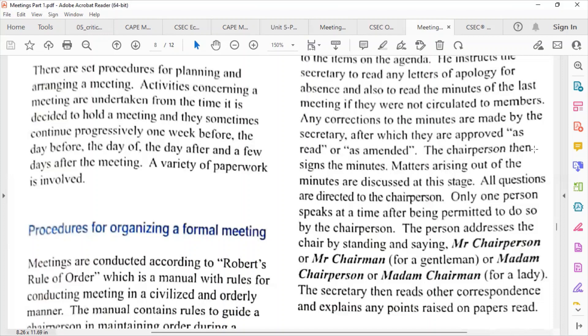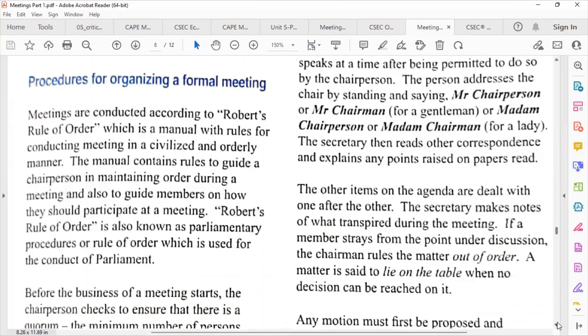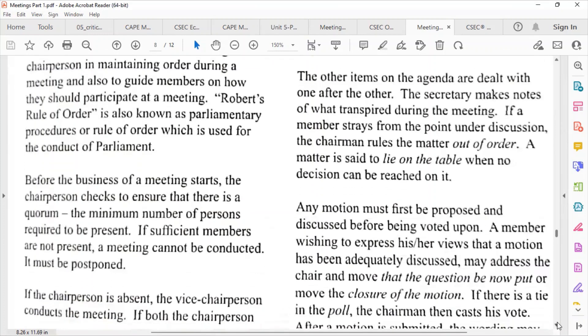The secretary then reads other correspondence and explains any points raised on papers read. The other items on the agenda are dealt with one after the other, and the secretary makes notes of what transpires. If a member strays from the point under discussion, the chairman rules the matter out of order. A matter is said to lie on the table when no decision can be reached on it.